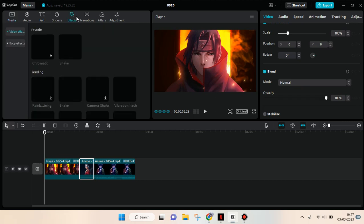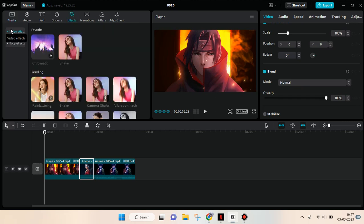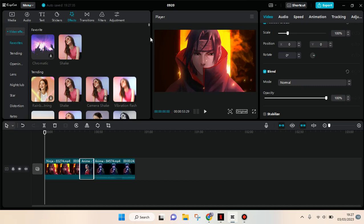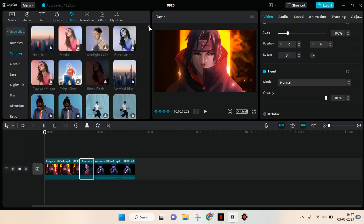Here's what you need to do. You just need to go to the video effects and choose the video effect that you want. Let's say I want to add the edge glow effects.